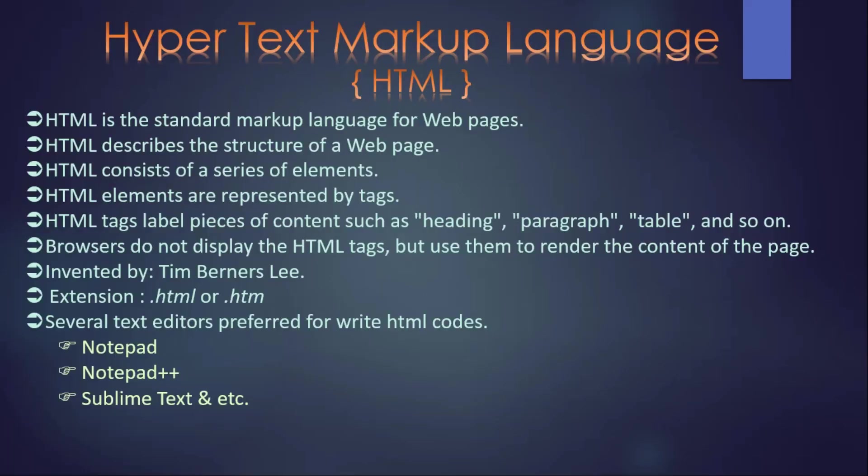Hello guys, welcome back to Foresight Institute. We can remember in the last video we talked about the introduction of HTML.